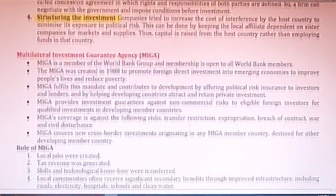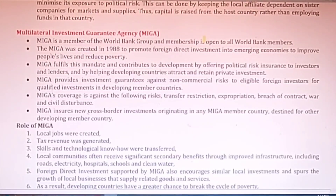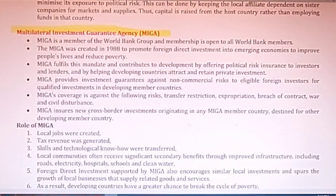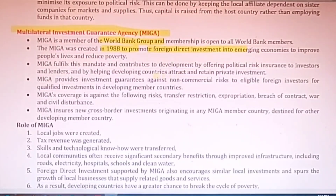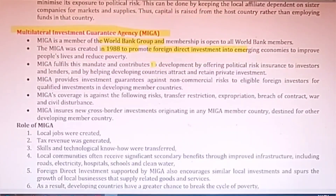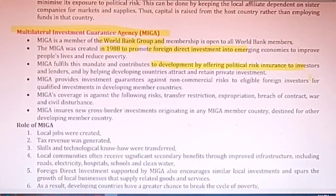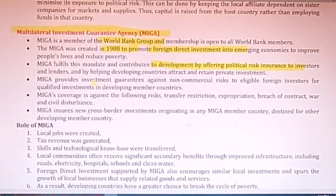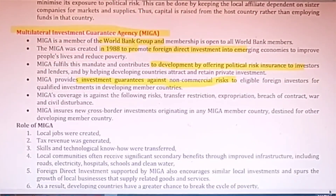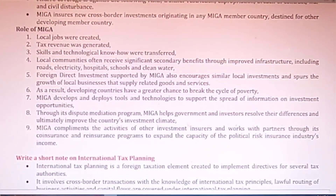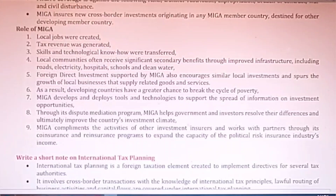The next concept is the Multilateral Investment Guarantee Agency (MIGA). MIGA is a member of the World Bank Group and was created in 1988 to promote foreign direct investment into developing countries. It contributes to the development of political risk insurance for investors and also provides investment guarantees against non-commercial risk. There are a few rules and many benefits of MIGA.